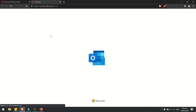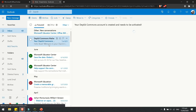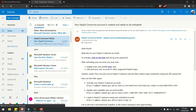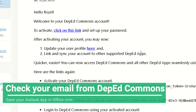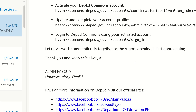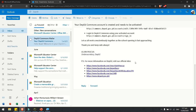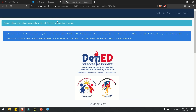Then go to our Outlook. Once you are in Outlook, you may check the email from DepEd Commons. The email from DepEd Commons will notify you that you need to activate your account. Click on the link to activate your profile, and then you will automatically be directed to DepEd Commons.